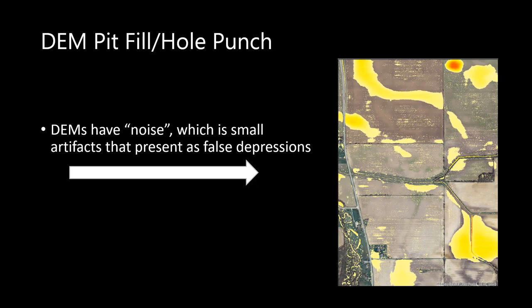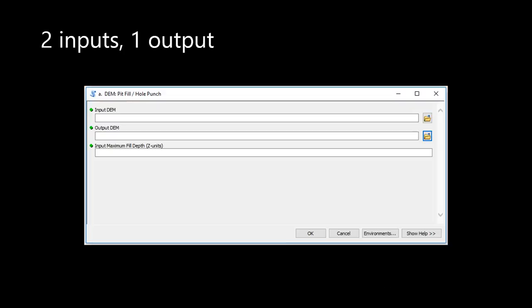This is where the pit fill hole punch tool smooths the DEM using a two step process. The inputs are relatively simple. We need our DEM and then we need to specify our maximum filled depth, which will be measured with the same vertical units as your DEM. Your output will be your pit filled DEM, which is why an underscore P will be placed after the DEM name.